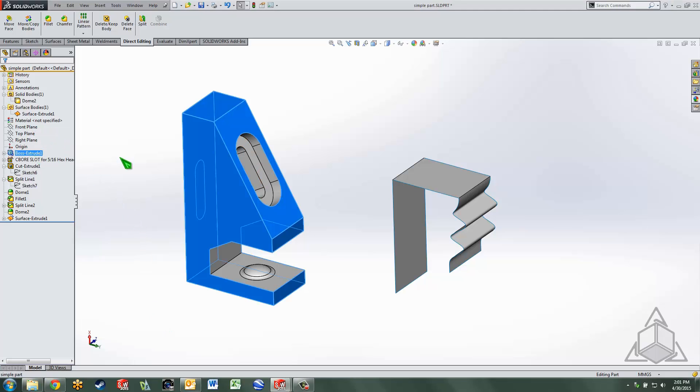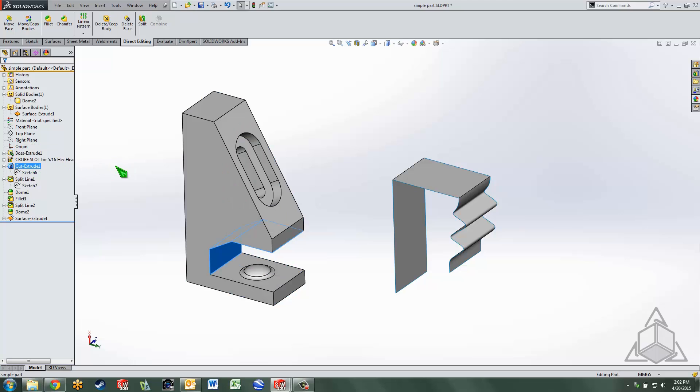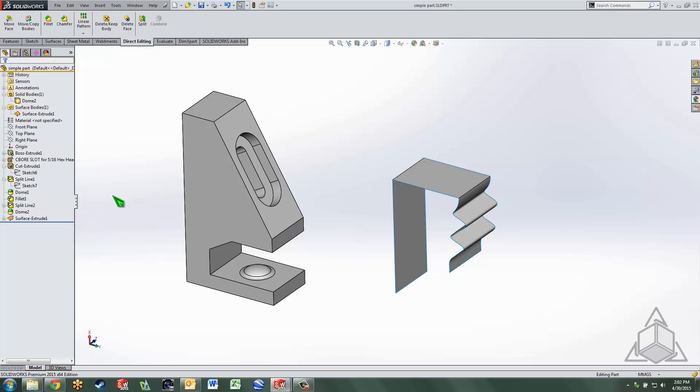If you've used SOLIDWORKS for any length of time you probably have a pretty good idea of what features are. Bosses, cuts, fillets, chamfers, hole wizard holes, and so on and so forth.